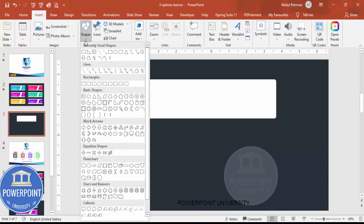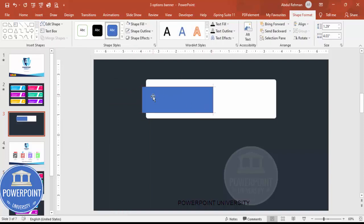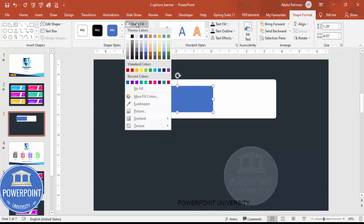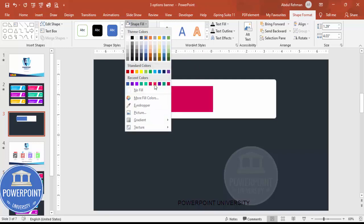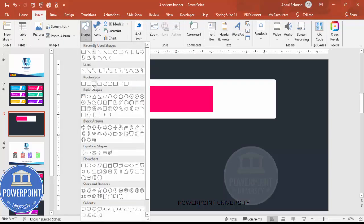Now go to Insert > Shapes and choose a rectangle. Draw it so that part of it extends outside the box, and make sure it's perfectly centered. Set shape outline to no outline. For the shape fill, give it any color of your choice — I'm going to use pink.